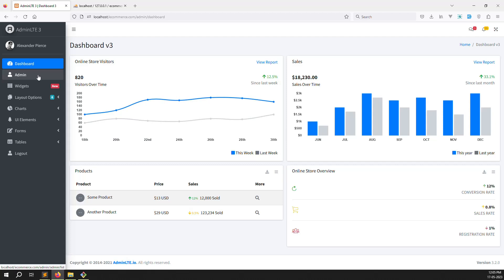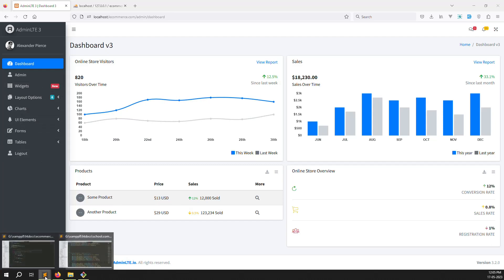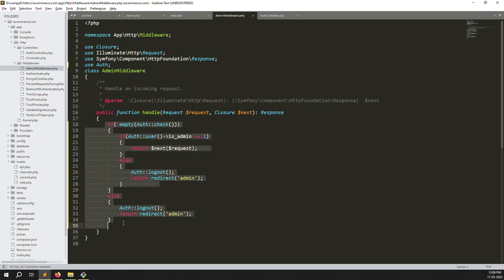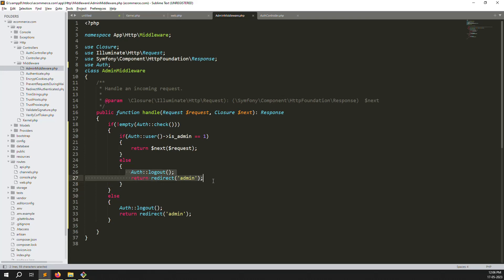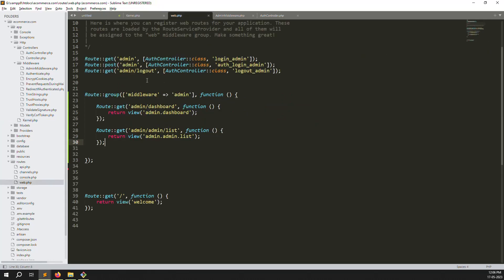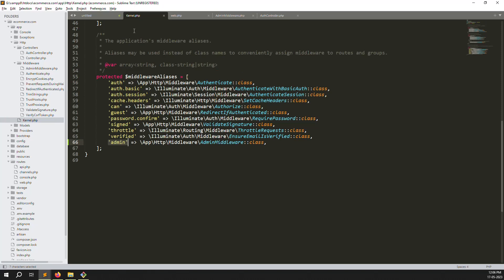In the next video we continue with the admin login screen — how to create multiple admins, then how to create categories and subcategories, then how to create products, add new product, edit products, and everything step by step. To recap what I did in this video: I created a new middleware, inside the handle function I checked authentication, then checked is_admin equals 1 for the role, registered it in kernel.php as 'admins' with path app/Http/Middleware/AdminMiddleware, and added a route group in web.php. I hope you understand — please like and subscribe, thank you for watching.